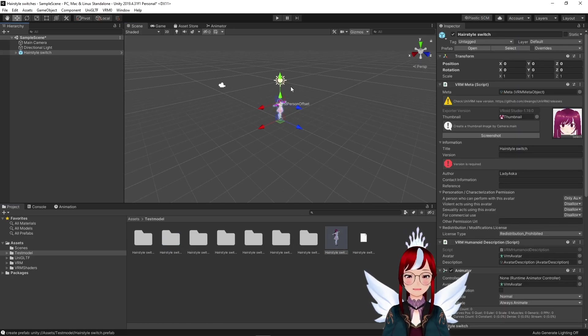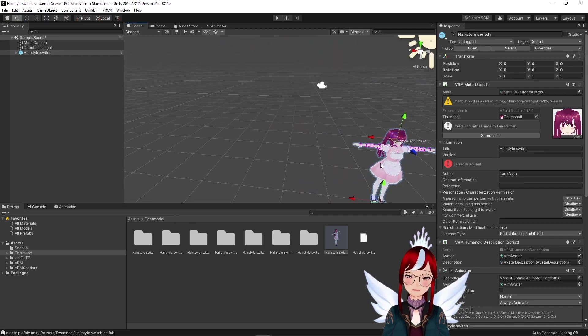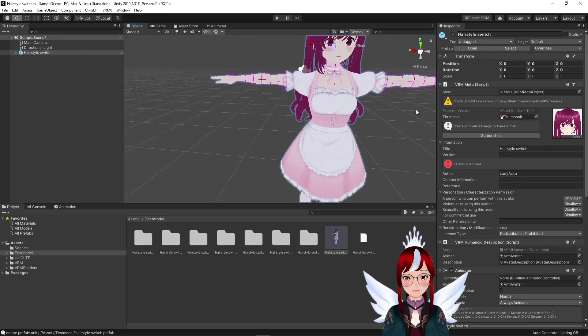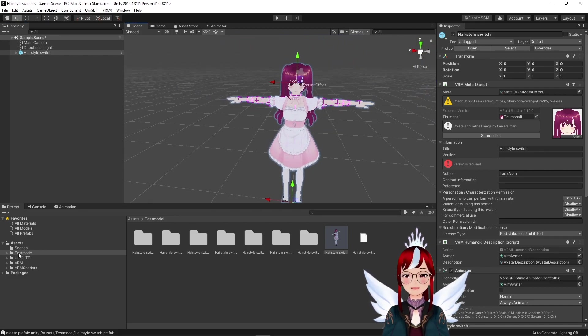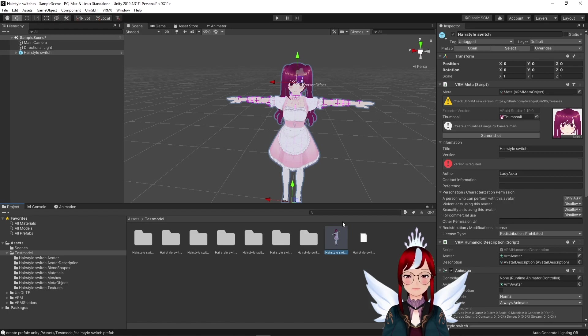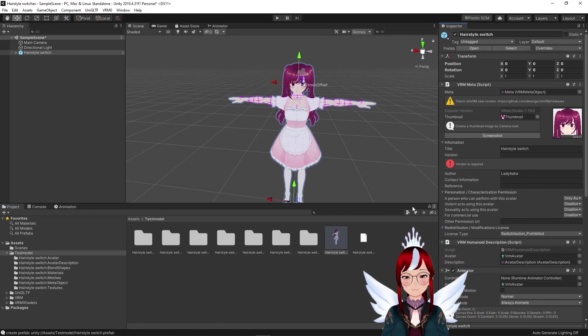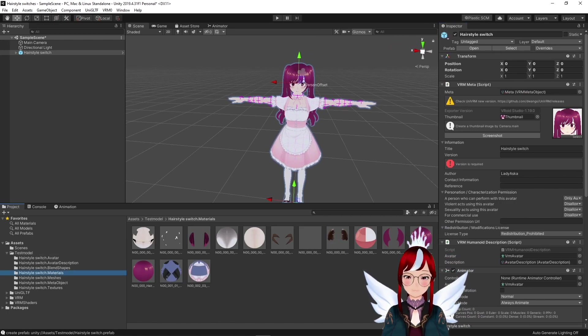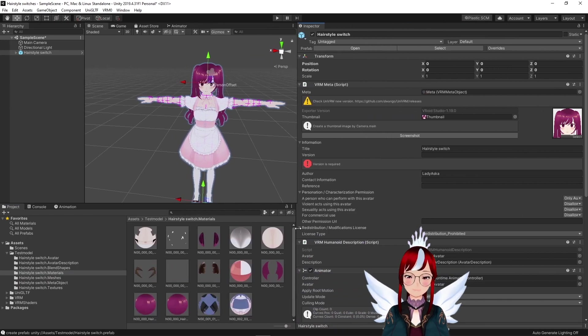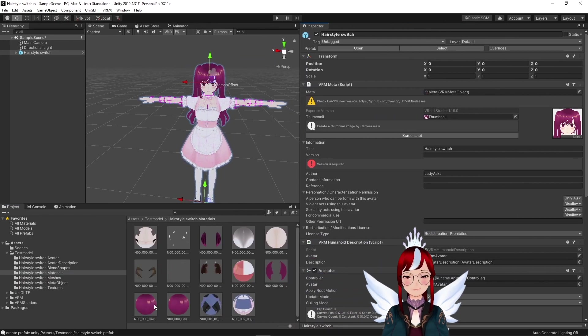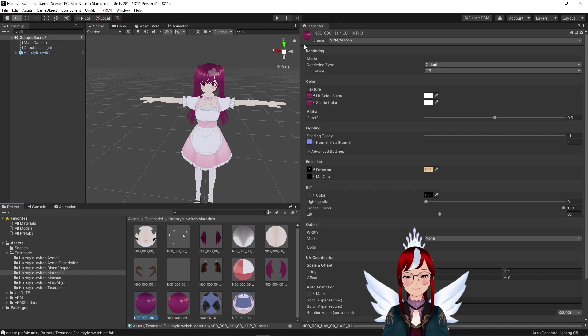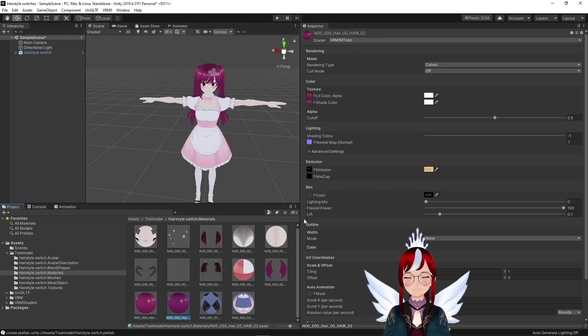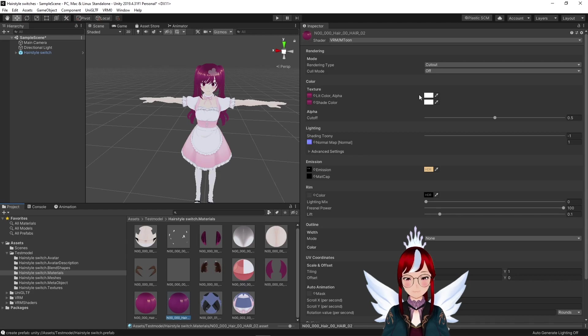Then we find the materials folder of our model here on the left. You should now have two identical hair materials that correspond to the different hairstyles if you set it up correctly beforehand. You can test that here by going into the inspector to the right and under Texture, move the transparency slider all the way down.